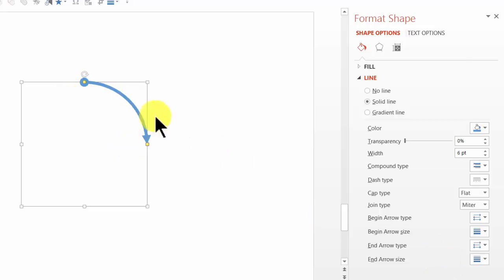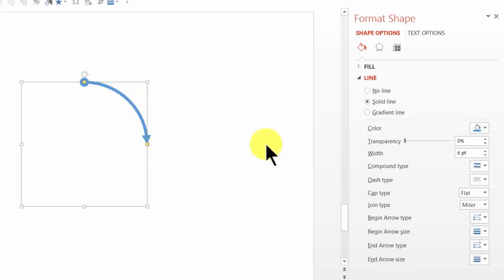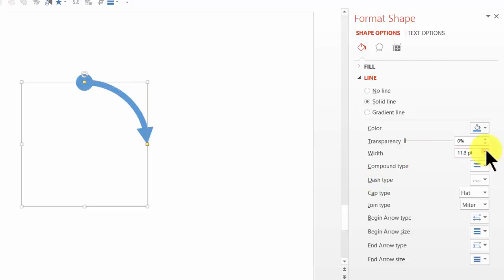I can always increase the size of the circle and the arrow head by widening this line. So let me go to width option here and increase the width. Now observe what happens here.